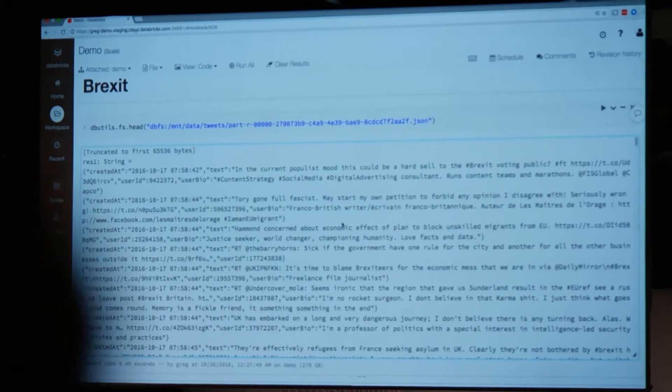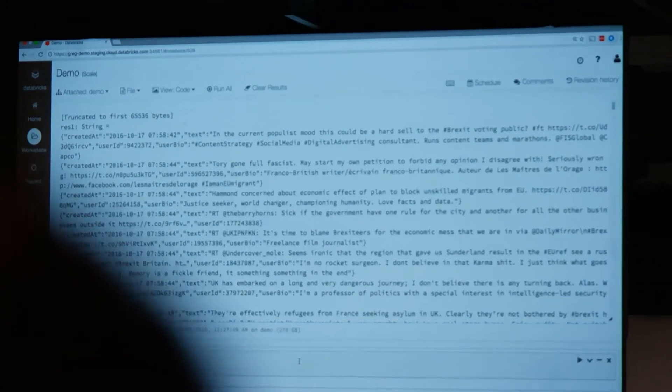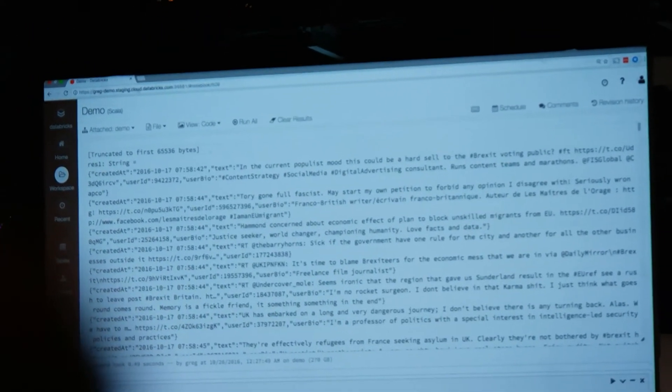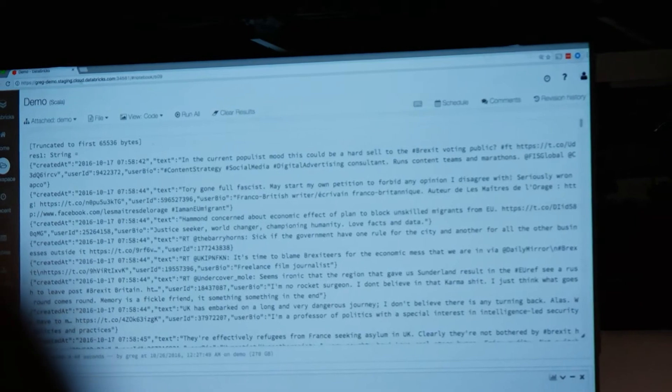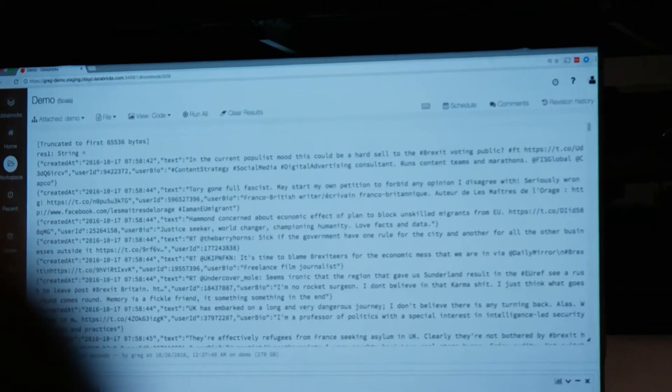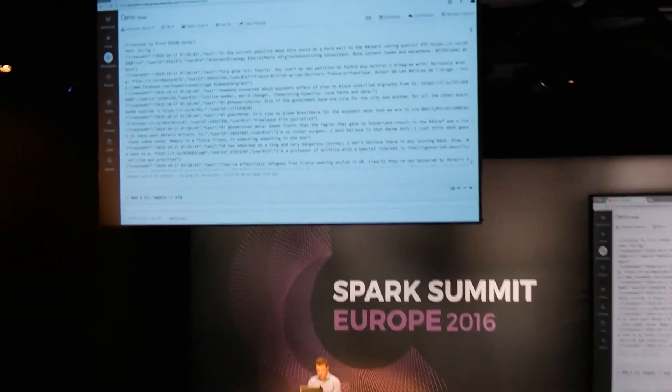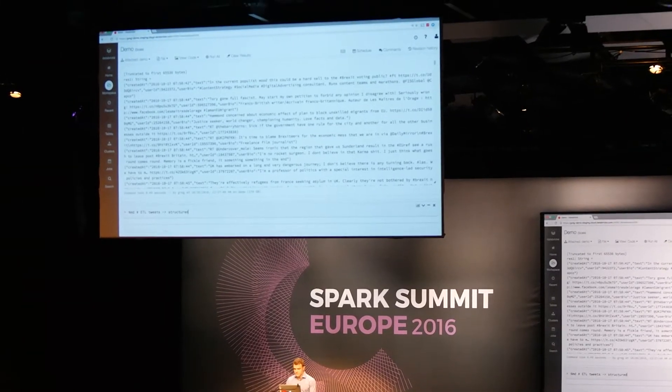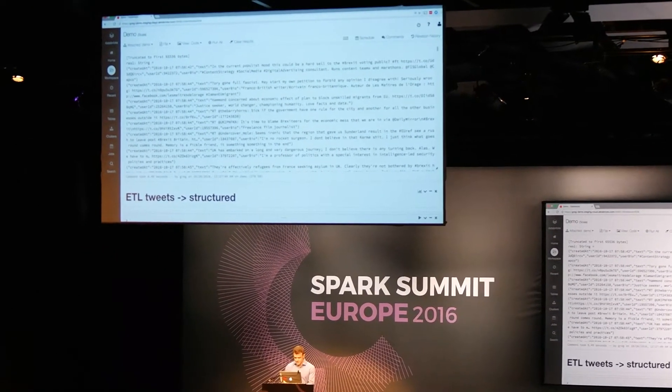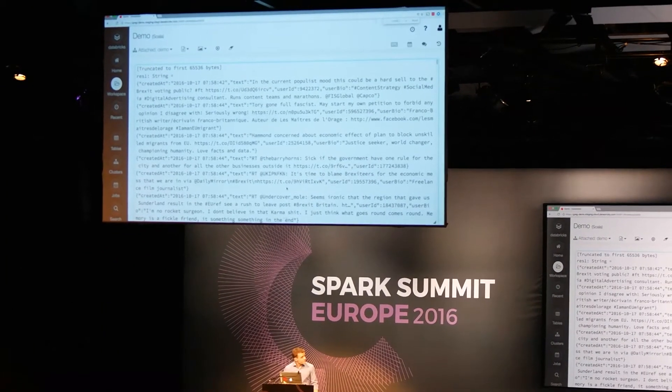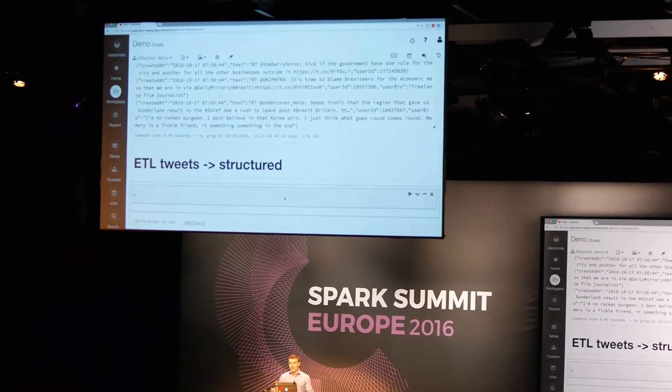And so the first step, as it's so often the case, is we're going to just do a classic ETL. So let's go back to our markdown, and we're going to do some ETL from just these tweets to something a little bit more structured. Hopefully everybody can see this a little better now.